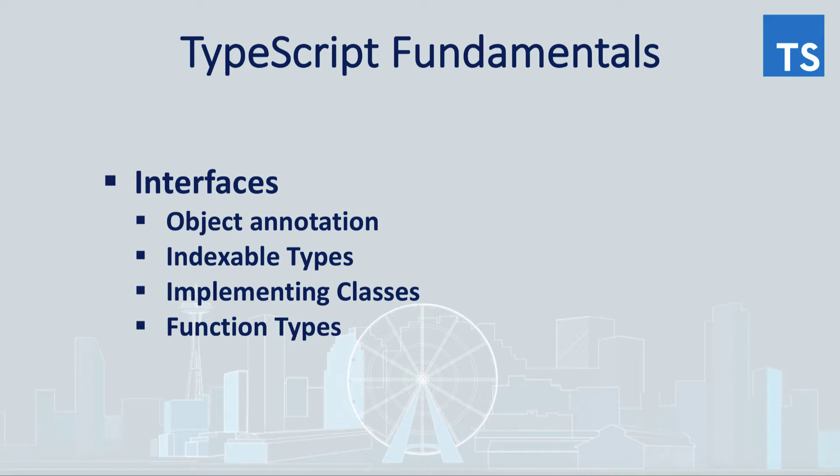Today we will see how to use interfaces with object annotations, indexable types, implementing classes and function typing.